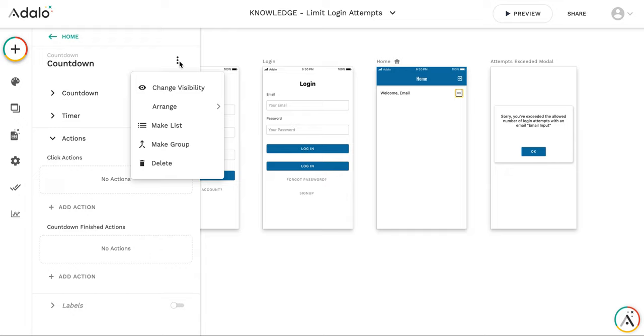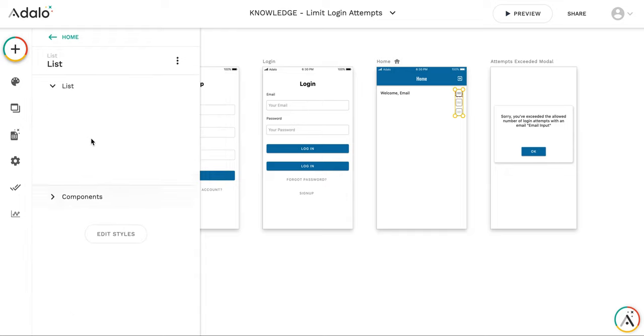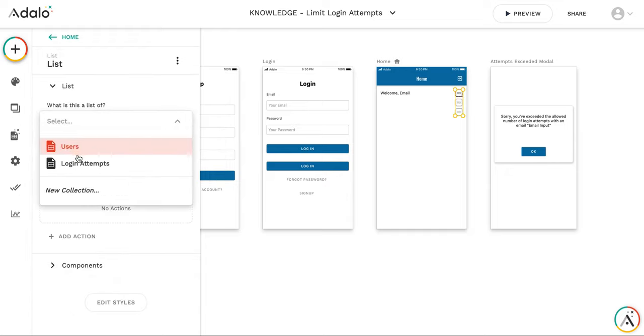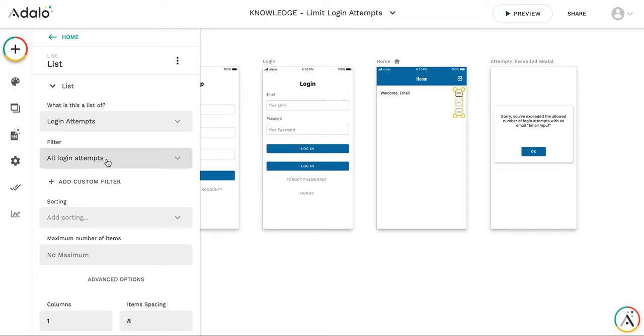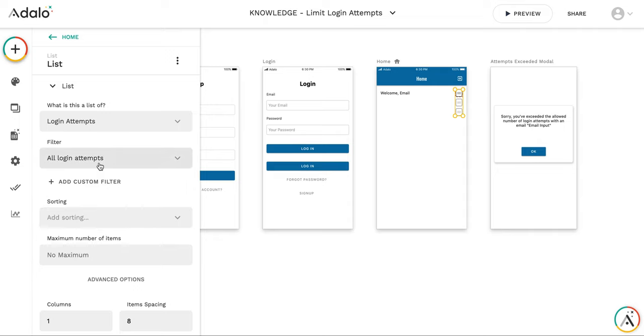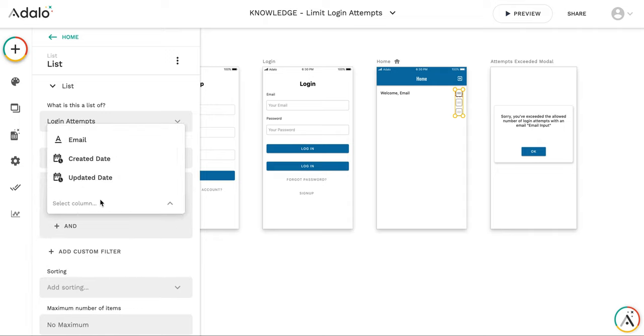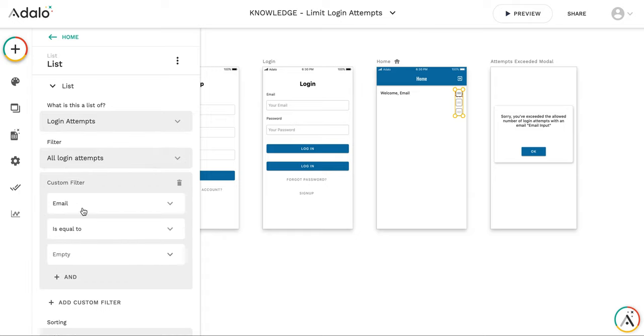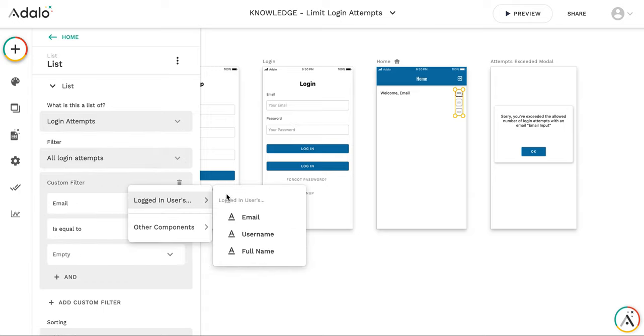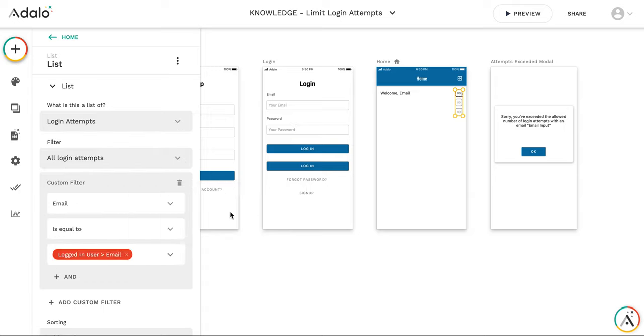I will make, I need to make a countdown a list. So it will be a list of login attempts. And of course, it's gonna be not all login attempts, but only those in which the email is equal to logged in user's email.